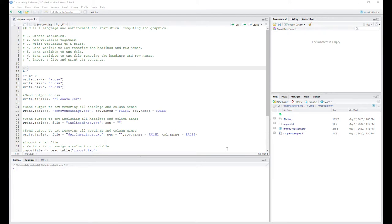R and Python are very, very similar. R is a language and environment for statistical computing and graphics — it probably has better statistical computing and graphics, but Python has a lot more packages. A lot of people use Python, some people use R — it's a matter of choice. I wanted to branch out a bit and give more flavor to exactly what R is about.